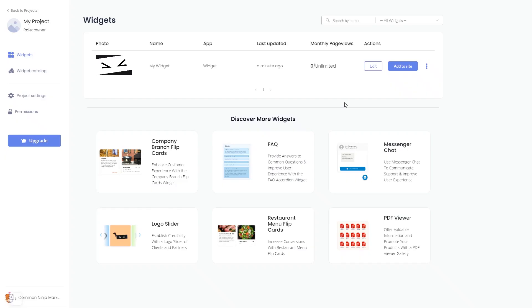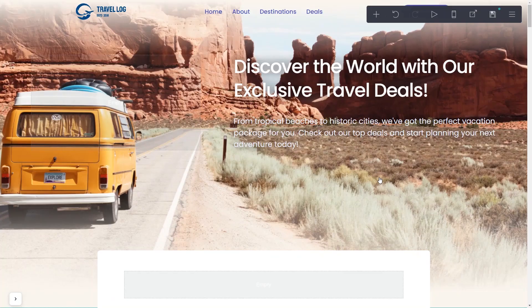Remember, you can always return to the widget and keep on editing it. Now let's head to Carrd's website editor.